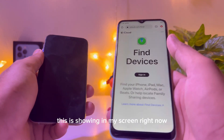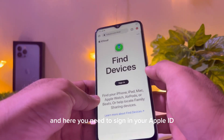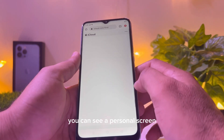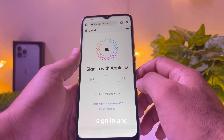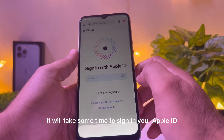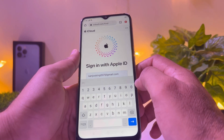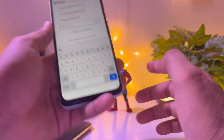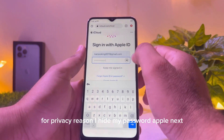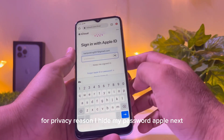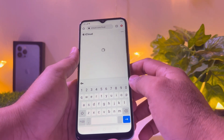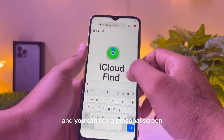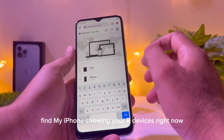As you can see, iCloud.com is showing on my screen right now. Here you need to sign in with your Apple ID. It will take some time to sign in. For privacy reasons I have hidden my password — tap Apple ID and sign in.